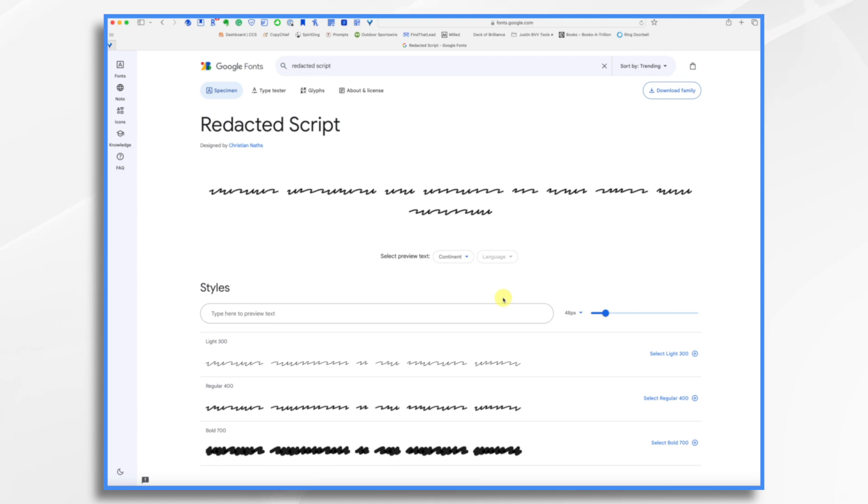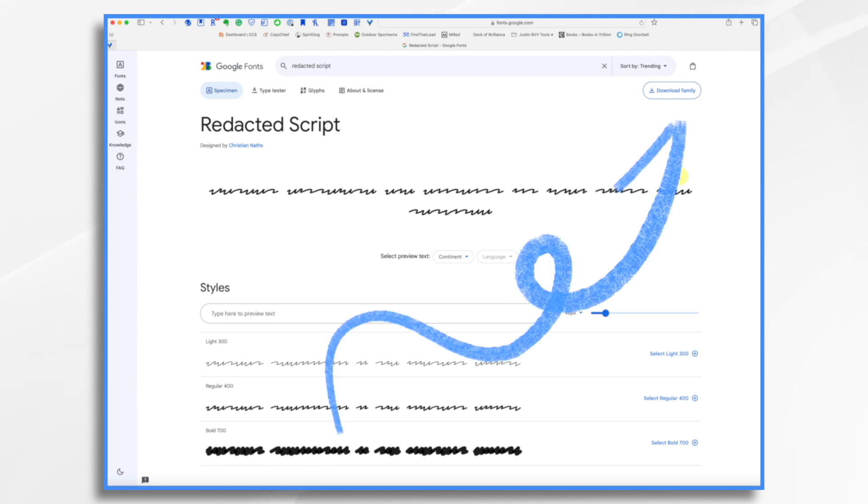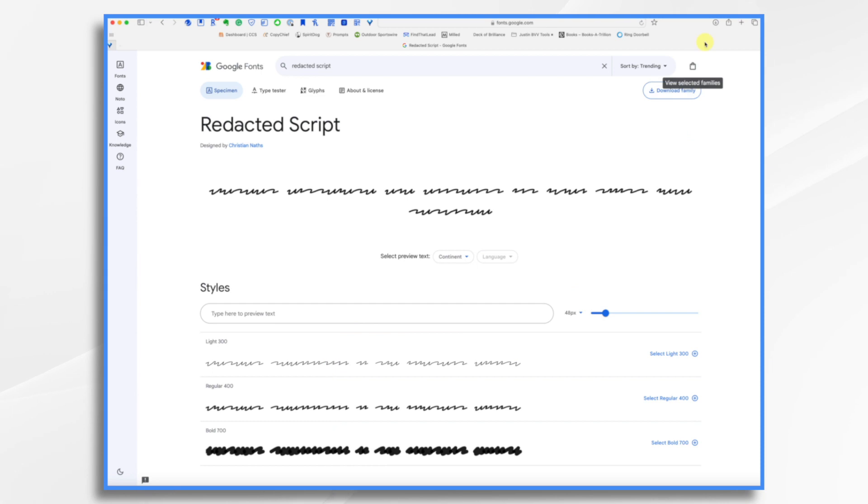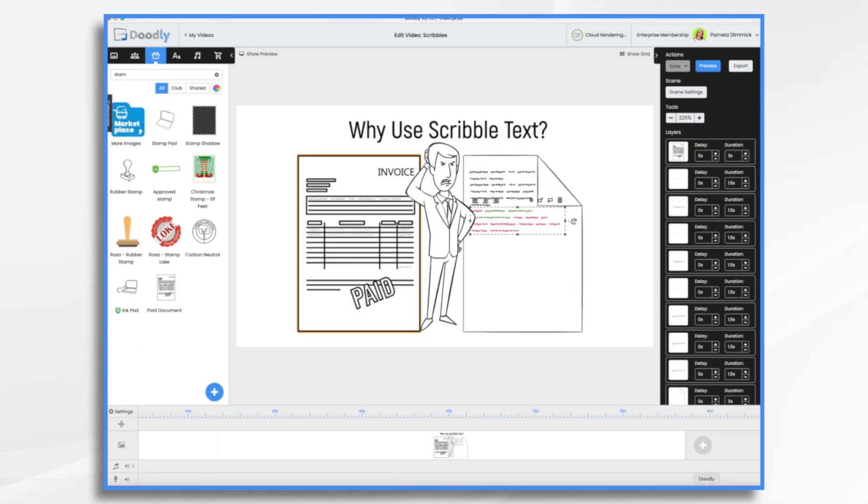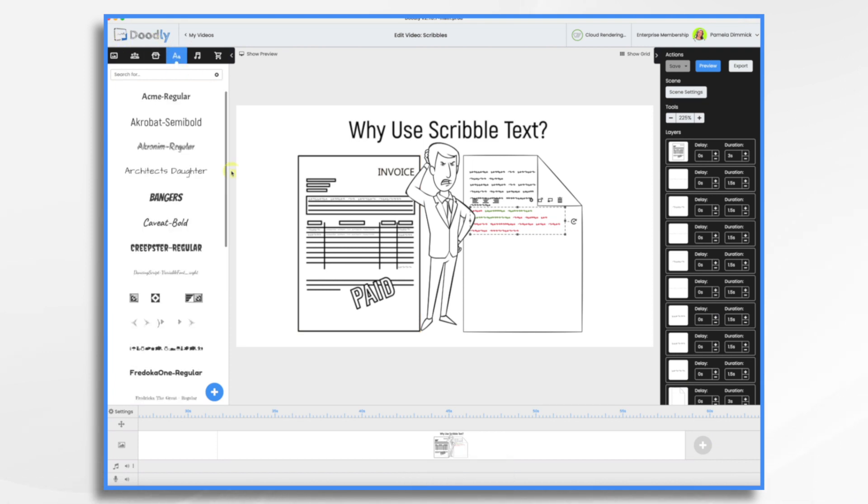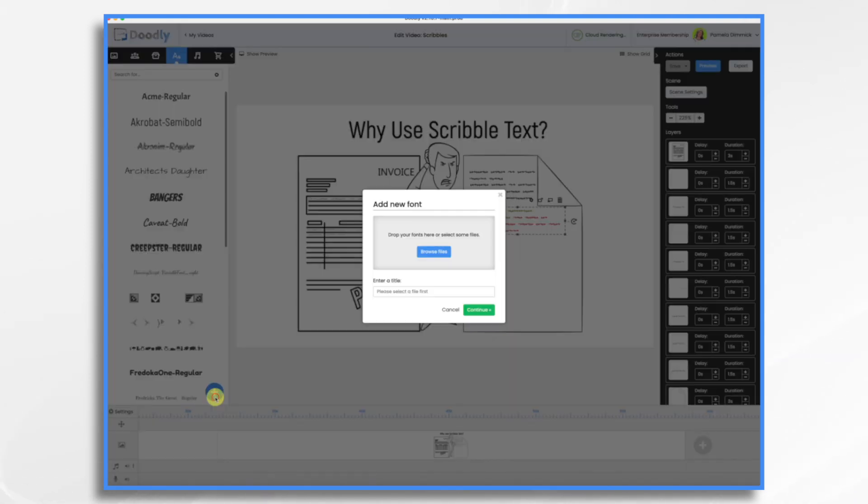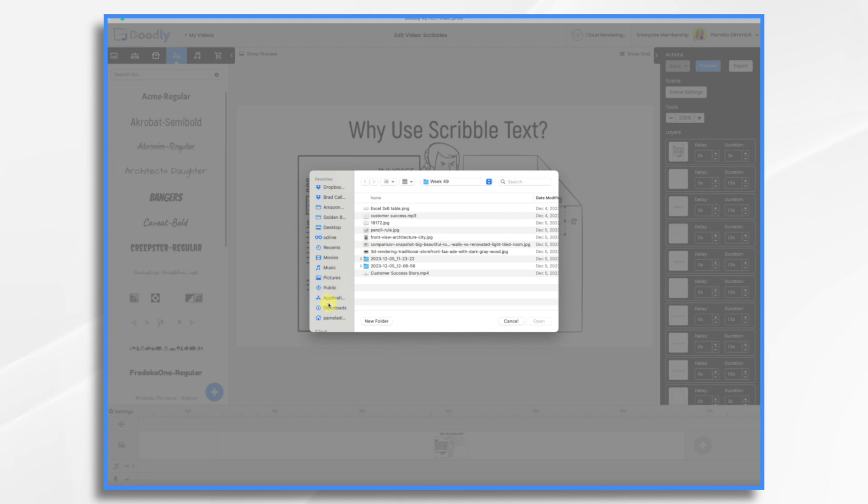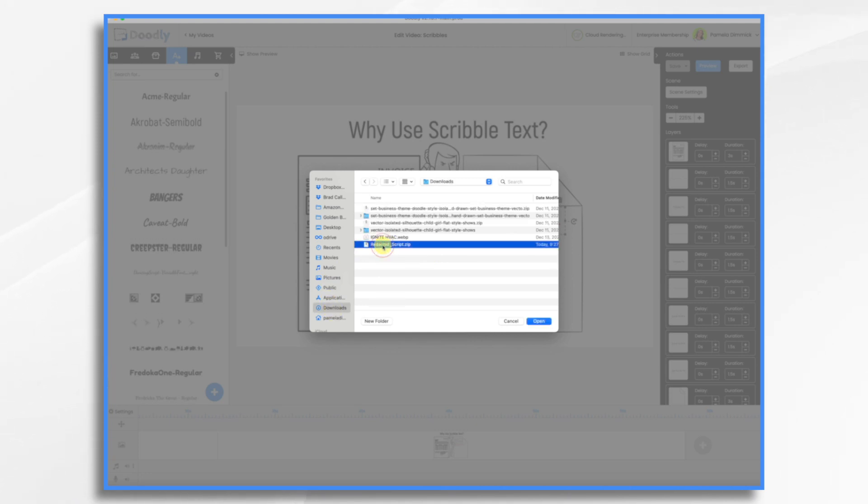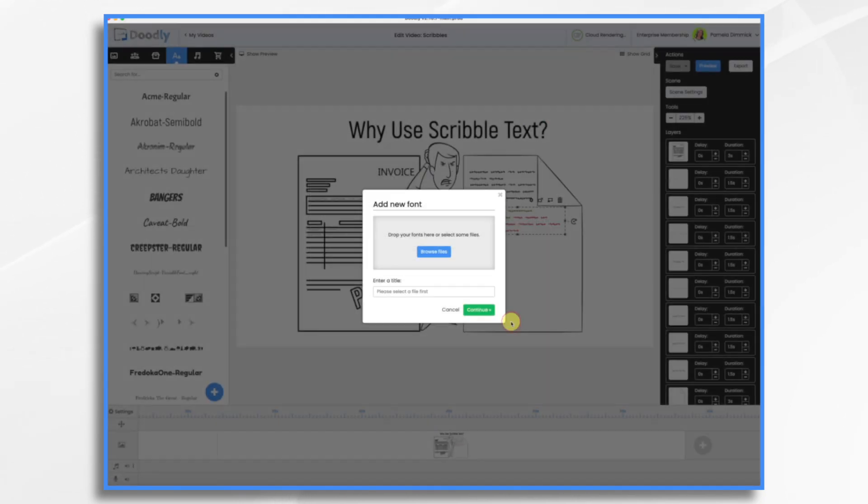How do you get it into Doodly? Easy. Go right here. Click download family. Let's go to download a zip file. Go into Doodly. Click text. Click the blue and white plus sign. Browse for your downloaded zip file, which should be in your regular downloads folder. So let's just see. Right here. Redacted script. Now I do already have it installed, so I'm not going to install it again. But all you have to do is click this open button and it will upload it to Doodly.